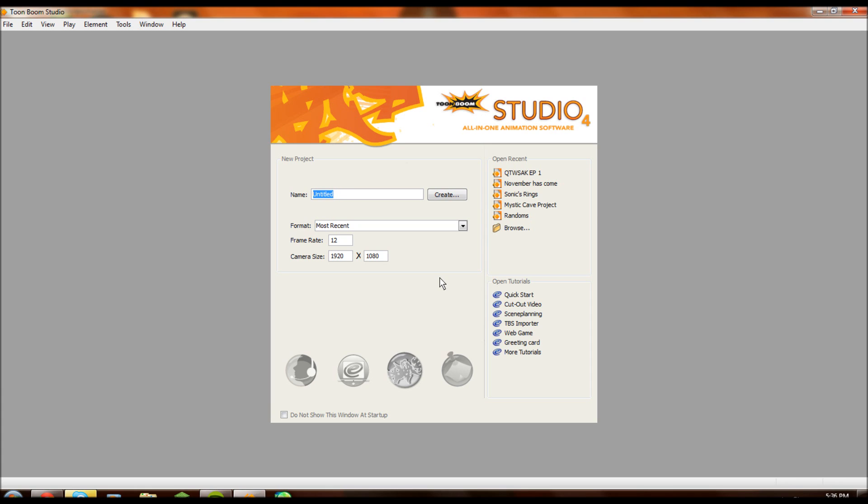It ain't the most expensive product when you look just at Toon Boom Studio, which comes out at about $200, I think, right now. This is Toon Boom Studio 4, which is an older version of the product. The newer versions should have everything that's here, but the layout may look different.